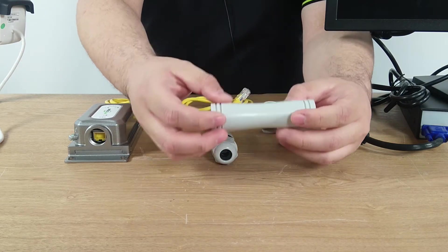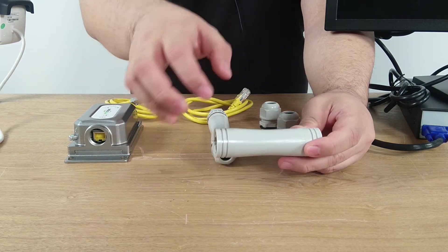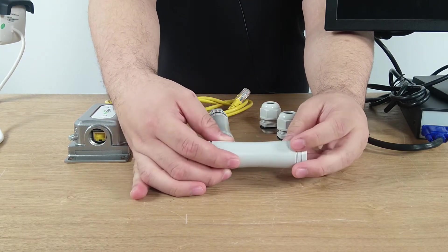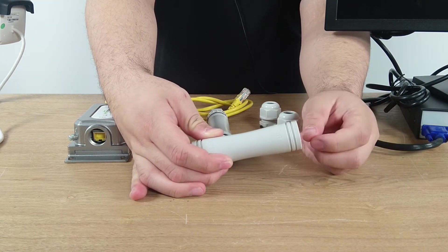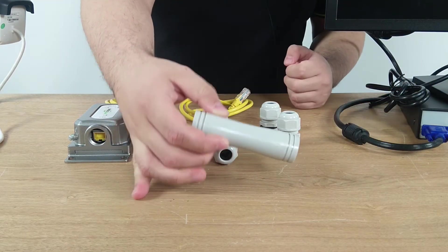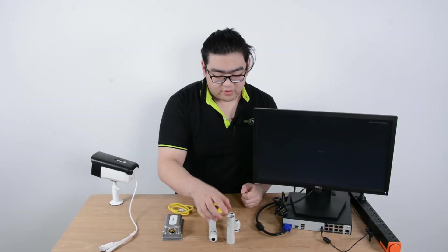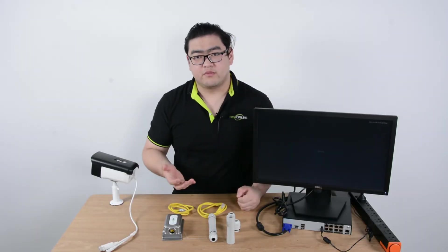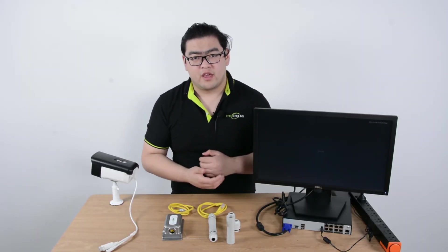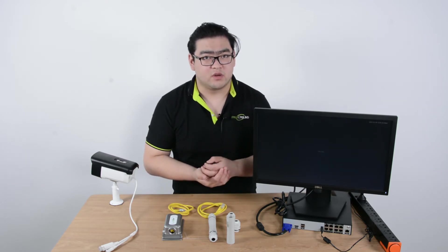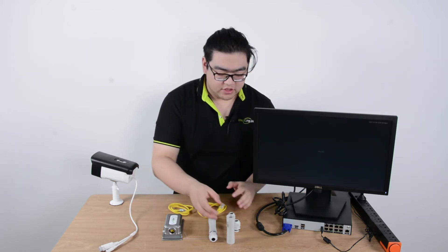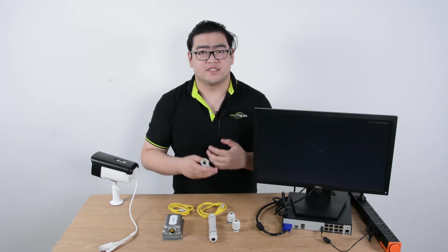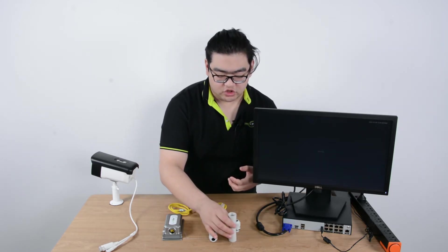This will receive the PoE signal at the input port and repeat it again and send it out at the output port. So after the output port, it will go another 100 meters. This has 100 Mbps bandwidth and can send up to 60 watts of power. This is a really good choice for easy one device extensions.